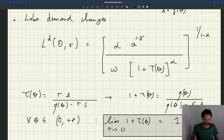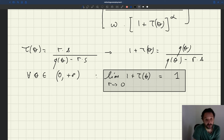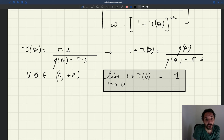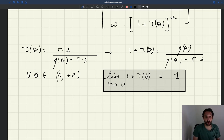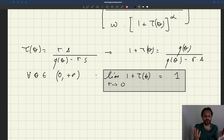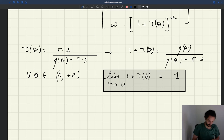So the key thing is: when the recruiting cost goes to 0, 1 plus τ(θ) is just equal to 1. Another way to say it is that τ(θ) goes to 0 — the recruiter-producer ratio goes to 0. Yet another way of saying it: there are just no recruiters in your firm when the recruiting cost goes to 0. If you don't need any recruiters, you're not going to have any recruiters in your firm.